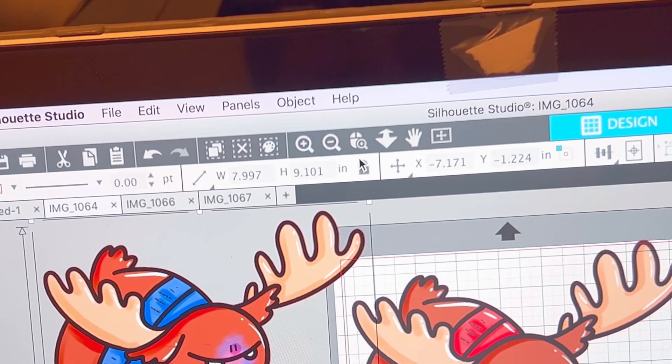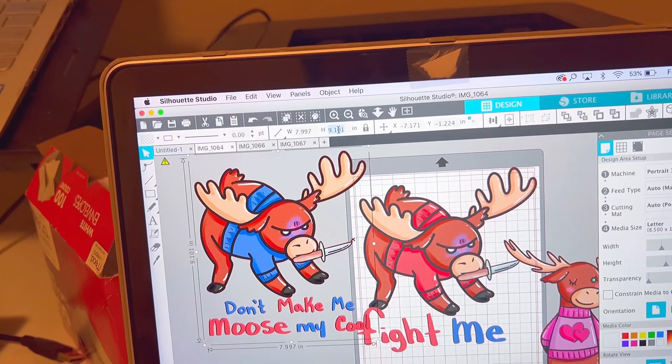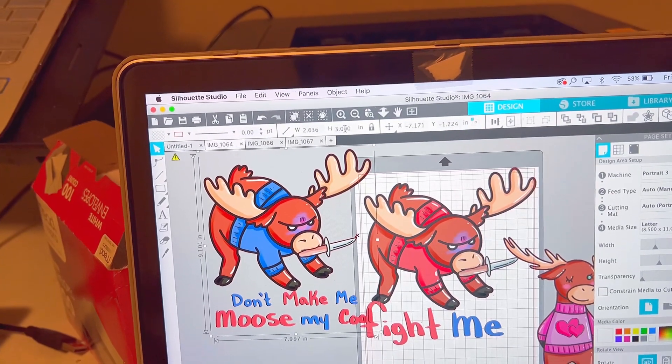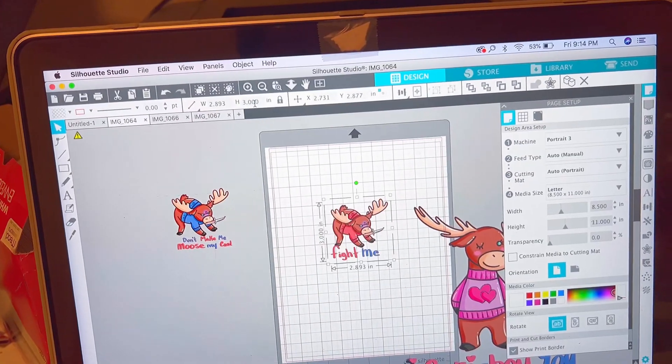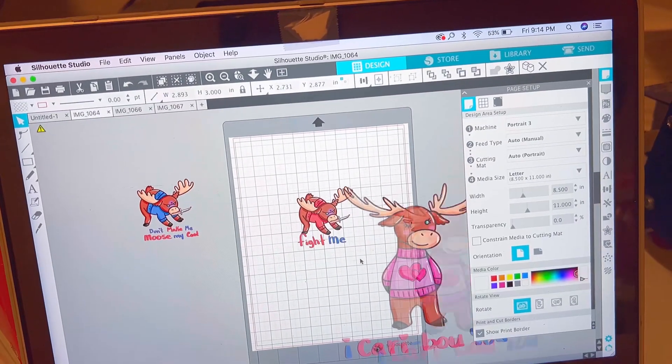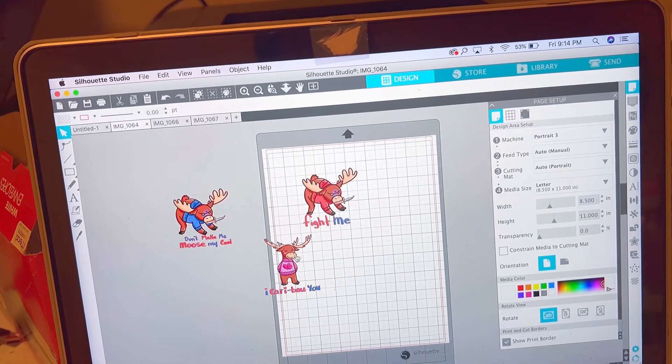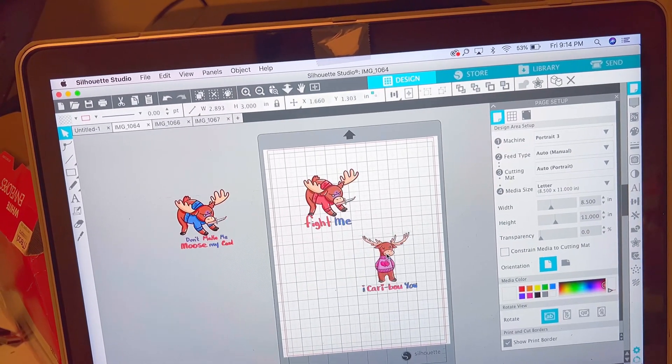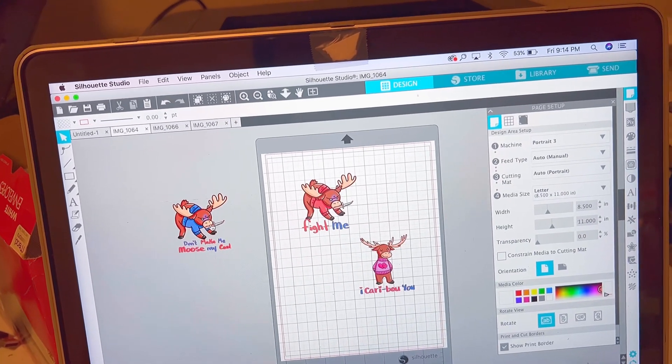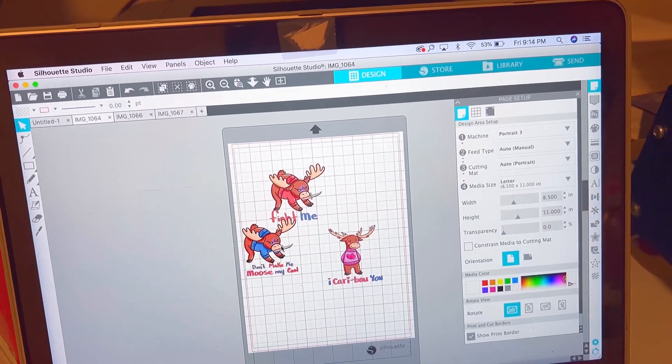Now to resize it. Keep this in lock position because this will help to resize everything evenly. I normally resize them down to either two and a half or three inches, so I'm doing that to all three of them, rearranging it on the page.